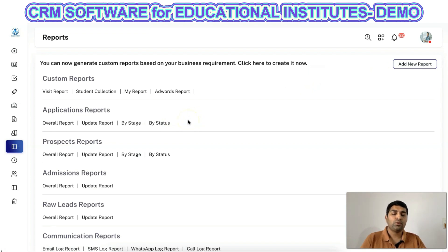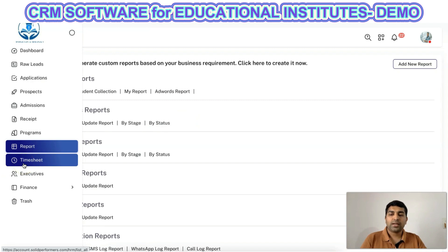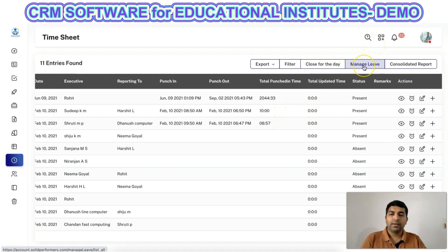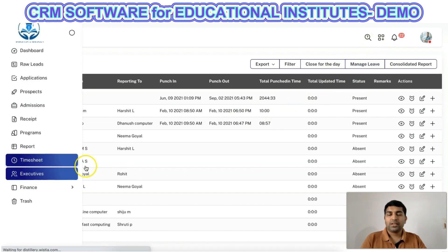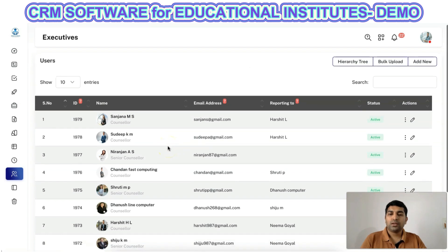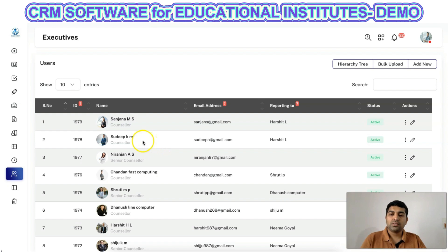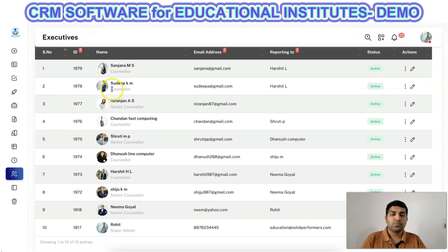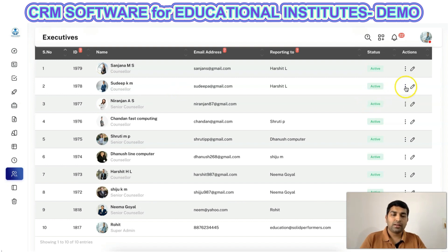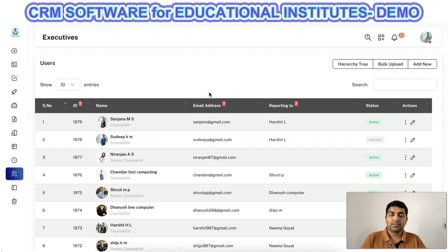From the timesheet module, you can track attendance of all employees, and they can also apply for leave from within the timesheet module. In the executives or users module, you can create users and assign various roles. Users will have access only to the functions allocated to their role — for example, a senior counselor may see data that a counselor cannot. These permissions are defined by the admin. If a user leaves the company, you can simply ban that user and create a new one to grant access.